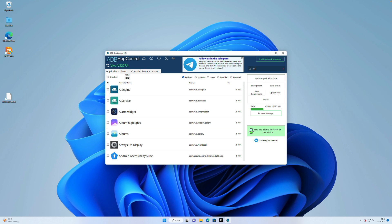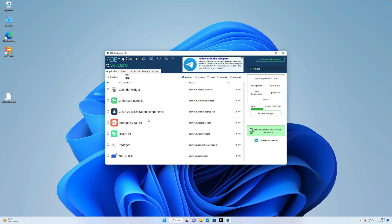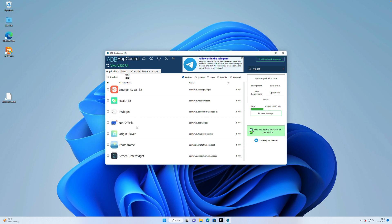You can go at the top to the search bar, enter the name widget, and it will show you all the widgets which are on the phone. And then just select the one you don't need anymore.